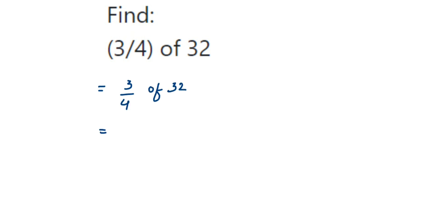So 3/4 multiplied by 32. Now cancel the numbers in the numerator and denominator. We can cancel 4 and 32. 4 ones are 4, and 4 eights are 32. So we're left with 3 and 8 in the numerator.